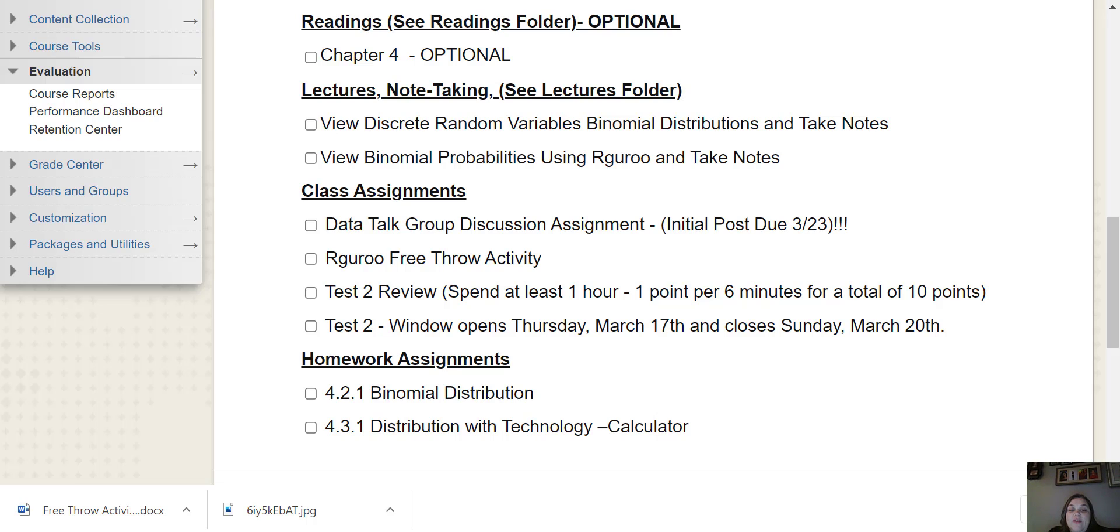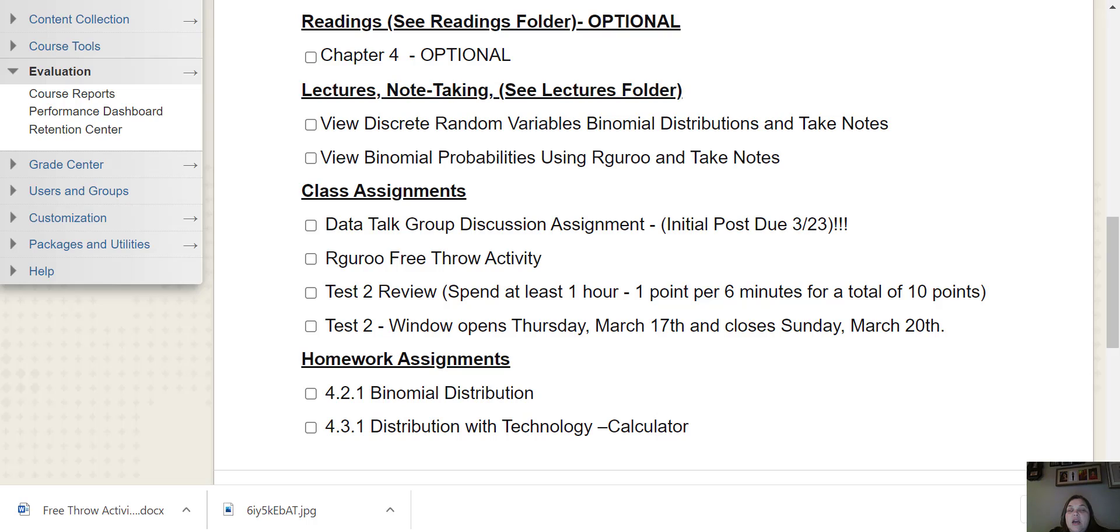Then we have our normal data talk discussion. We have one our guru workshop is called a free throw activity. Actually for this activity, you can use either our guru or the TI calculator. You can use either one. I don't care.